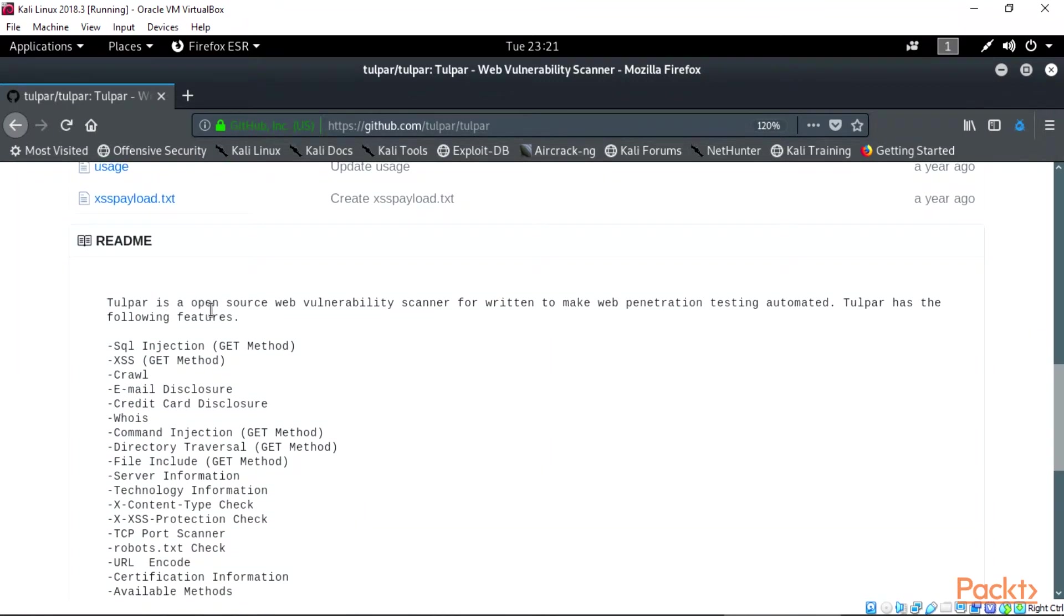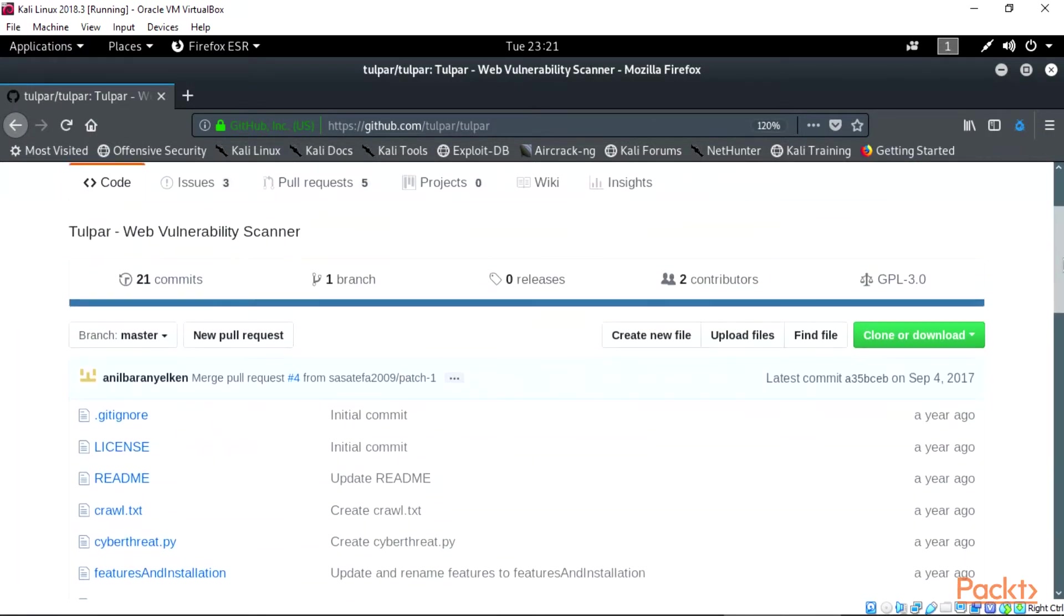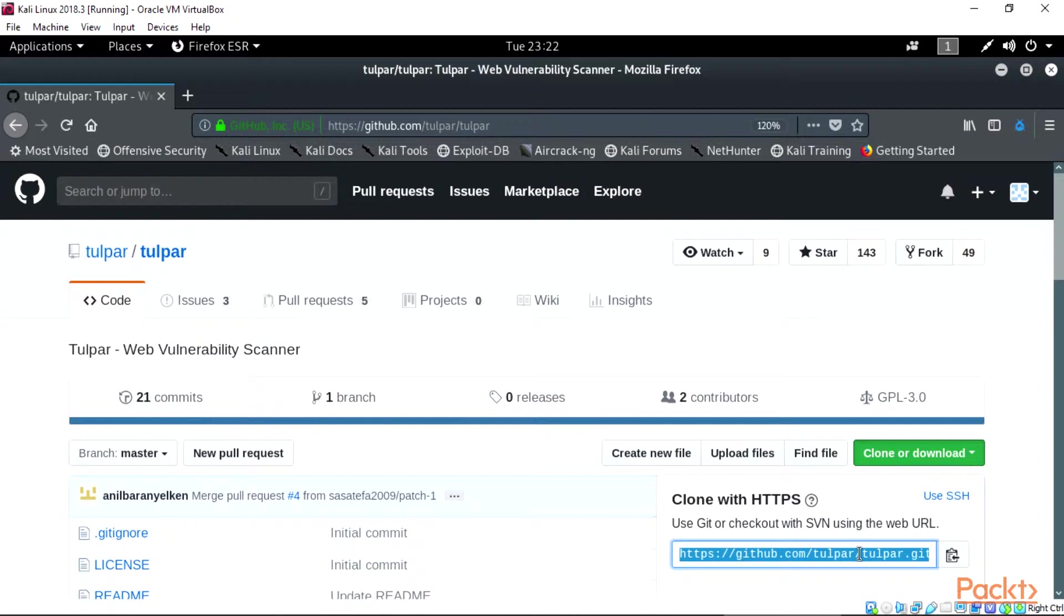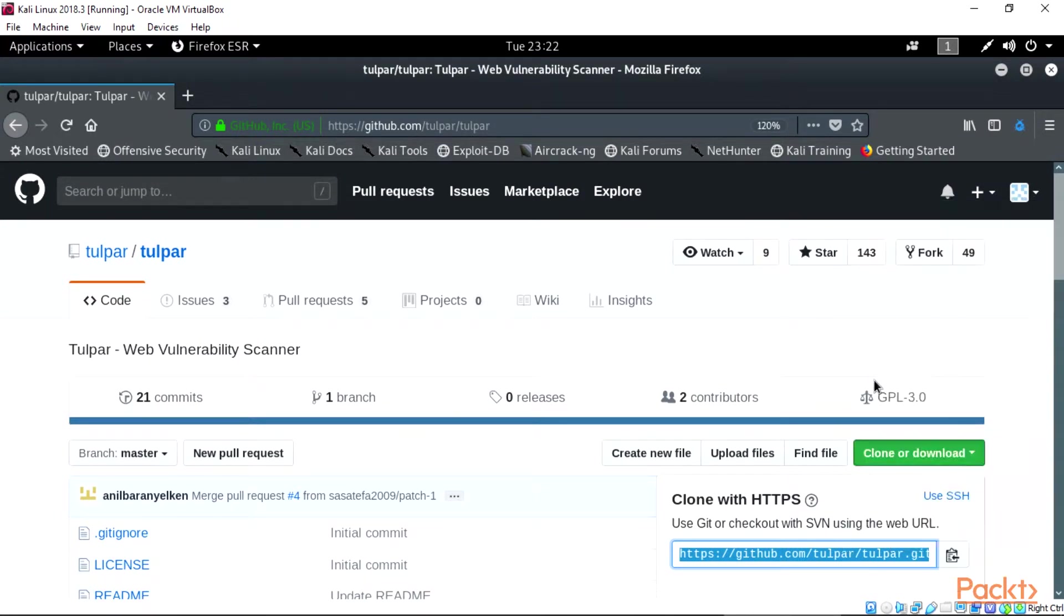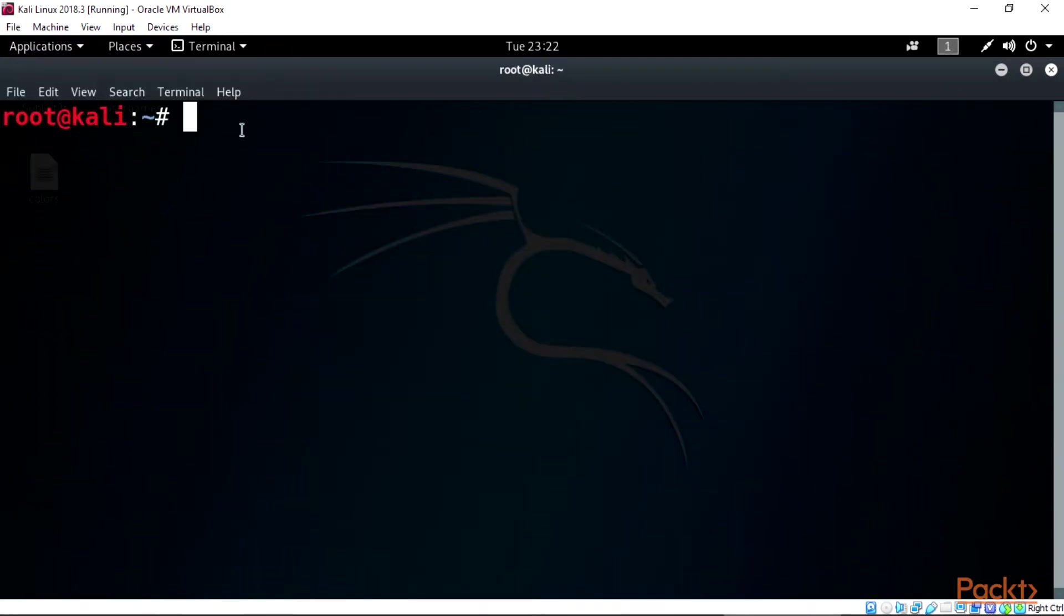Check the readme and you see we are talking about the same tool and its usefulness in the security world. Click the clone or download for copying, minimize Mozilla and open your terminal for the cloning of tulpar tool.